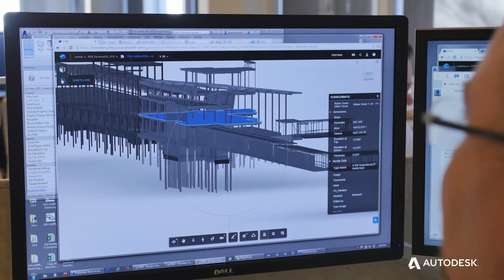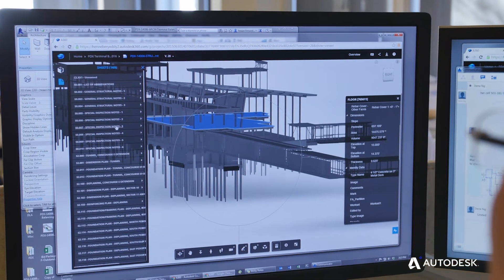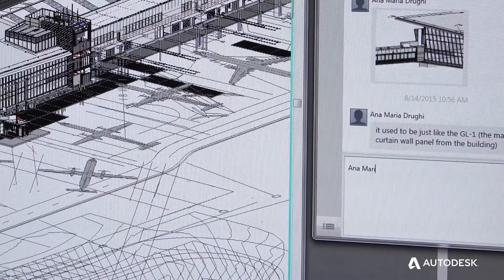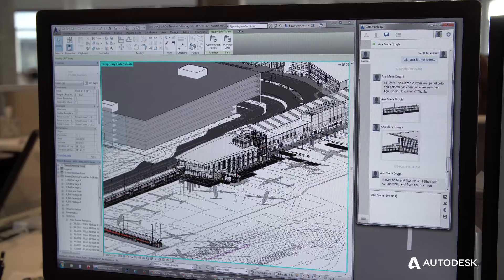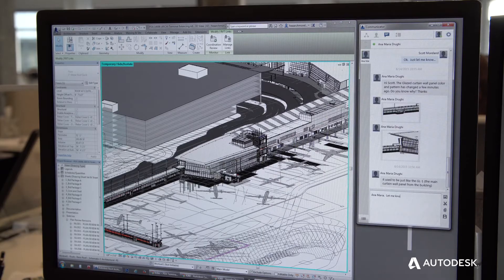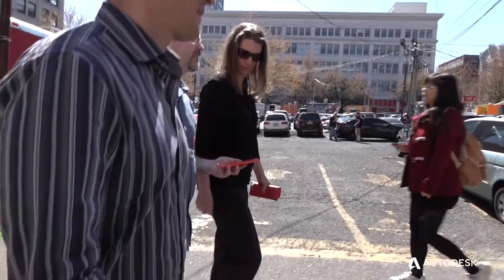If I message them straight in Revit through the communicator, I know they're gonna get that message because they're in Revit and they're focused on their task in Revit.